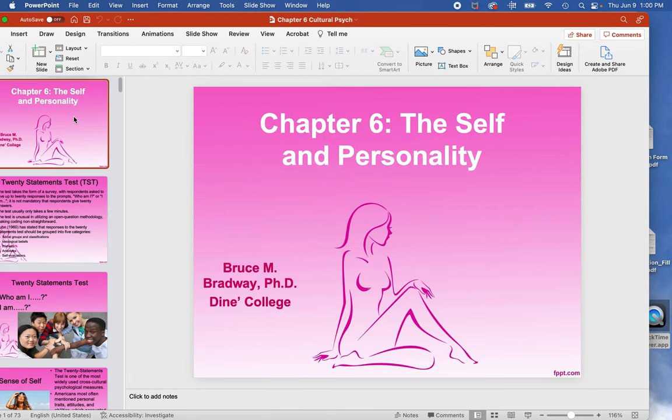This week we're going to tackle two chapters, chapter 6 and chapter 7. Chapter 6 deals with the self and personality, and chapter 7 deals with multiculturalism. We're going to start off with the self and personality.